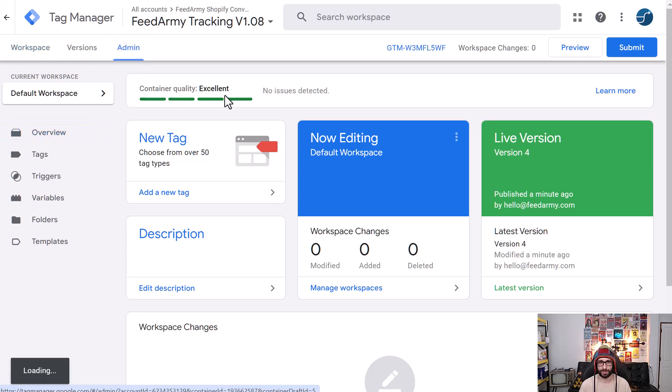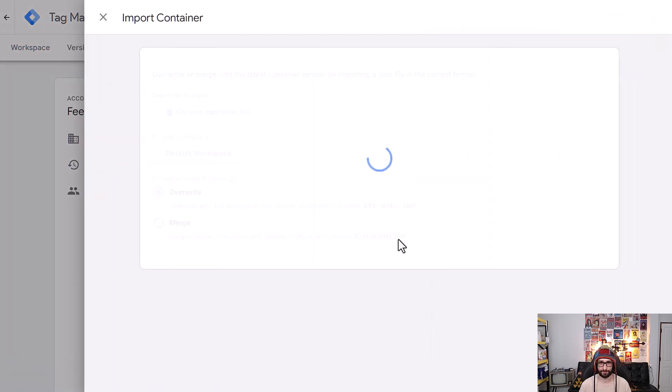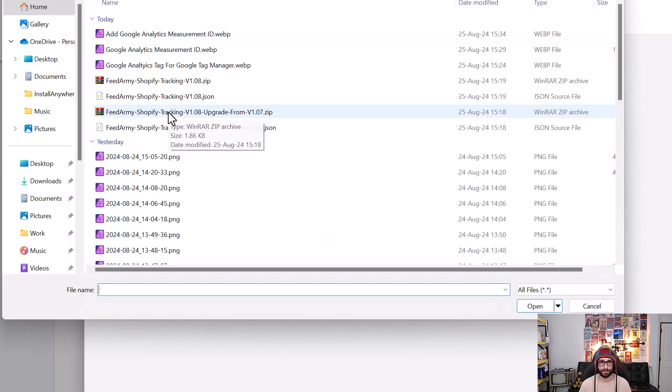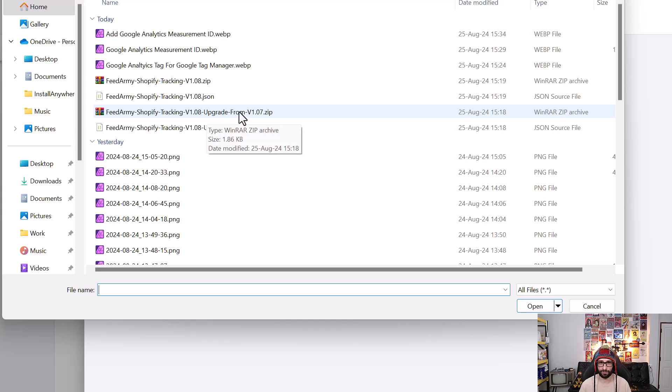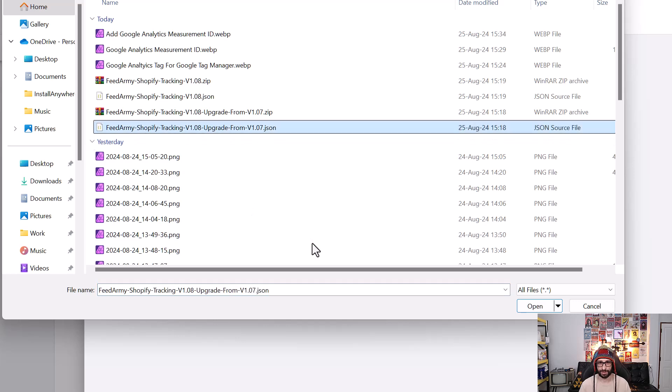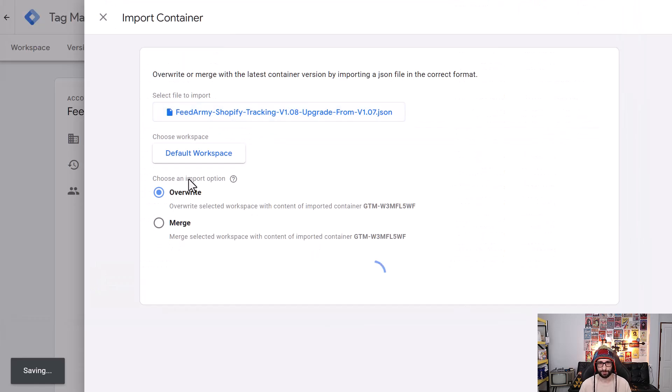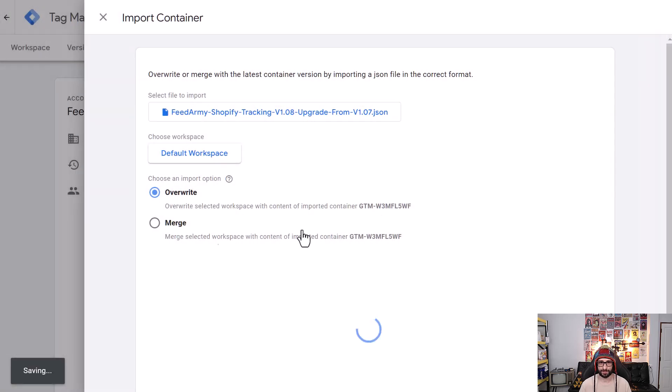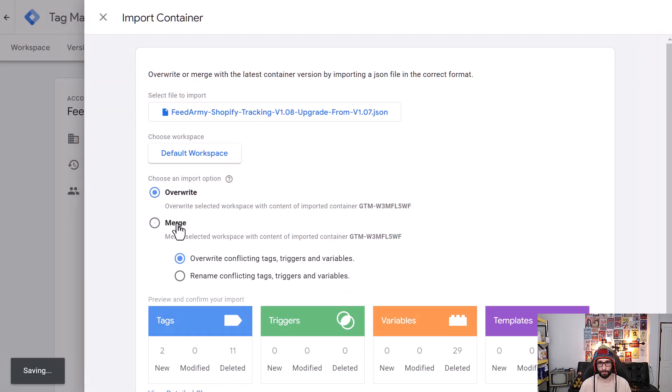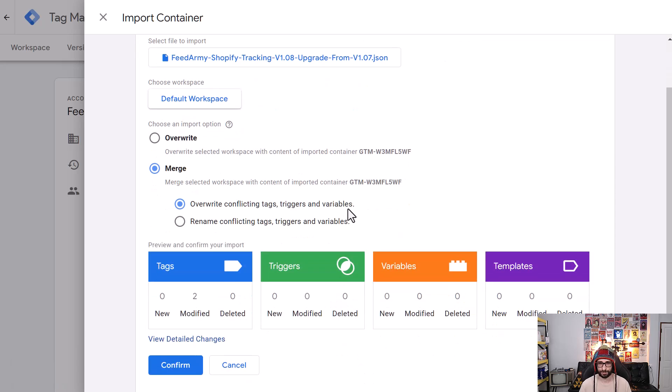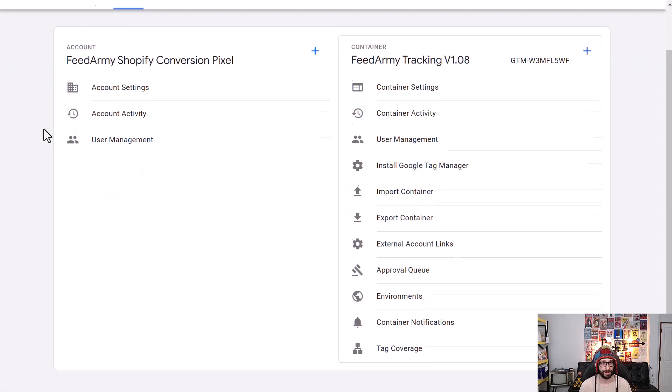This is only required if you're using version 1.07. So what you want to do is go to admin, import container, choose your container. And in this case, what we want to do is download the file Feed Army Shopify tracking version 1.08 upgrade from 1.07. You can find that file on the website and just click on this one and then open.